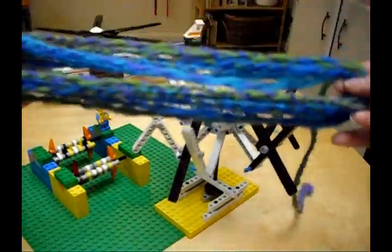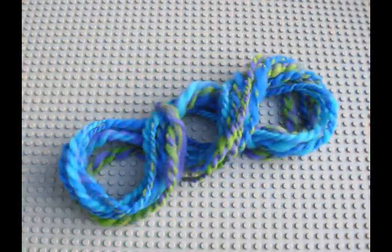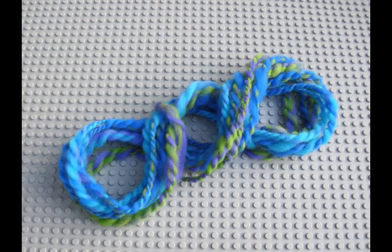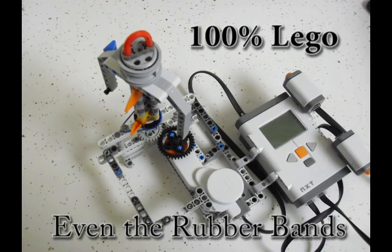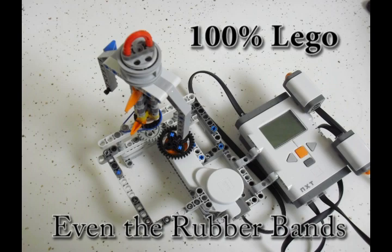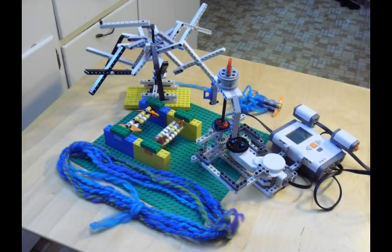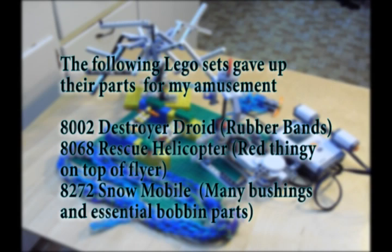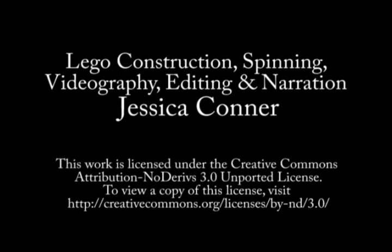And I've got some adorable yarn. But it's only a little bit of yarn. This is, in fact, a toy. But it is 100% LEGO. Even the rubber bands came from LEGO kits. I did, in the end, use pieces from a lot of different sets. But my very first working model was entirely Mindstorms. This has been Jessica Connor. Thanks for watching.